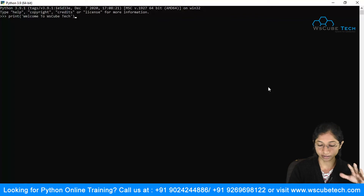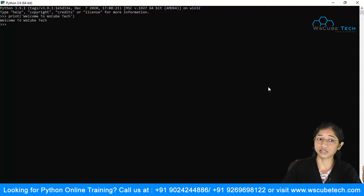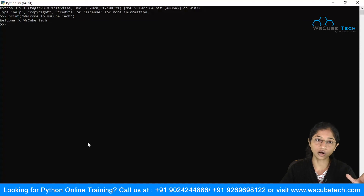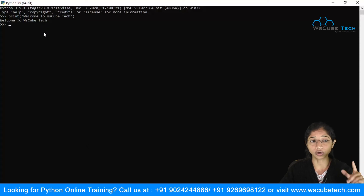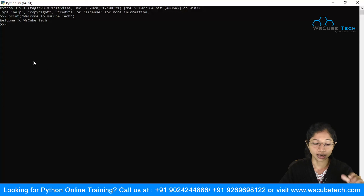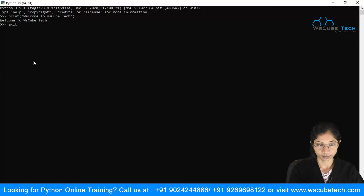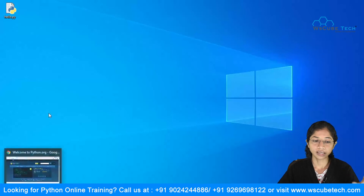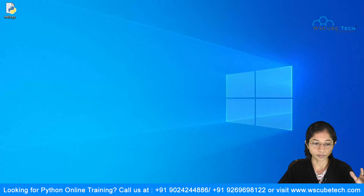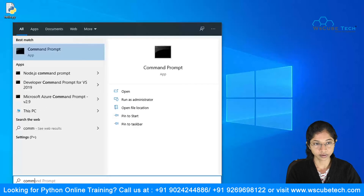It outputs 'Welcome to WS Cube Tech.' This is the Python terminal which comes bundled with Python when you install it. You can use this terminal to write your Python code. Type 'exit' to leave it.